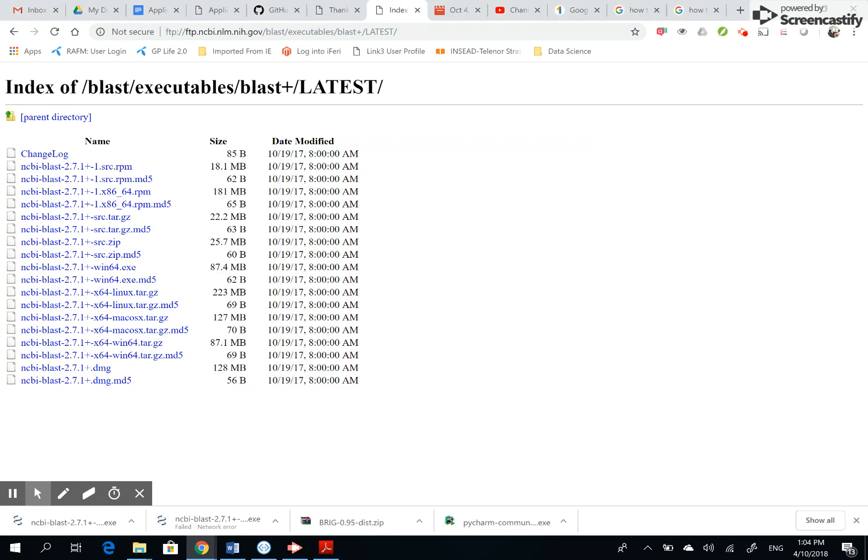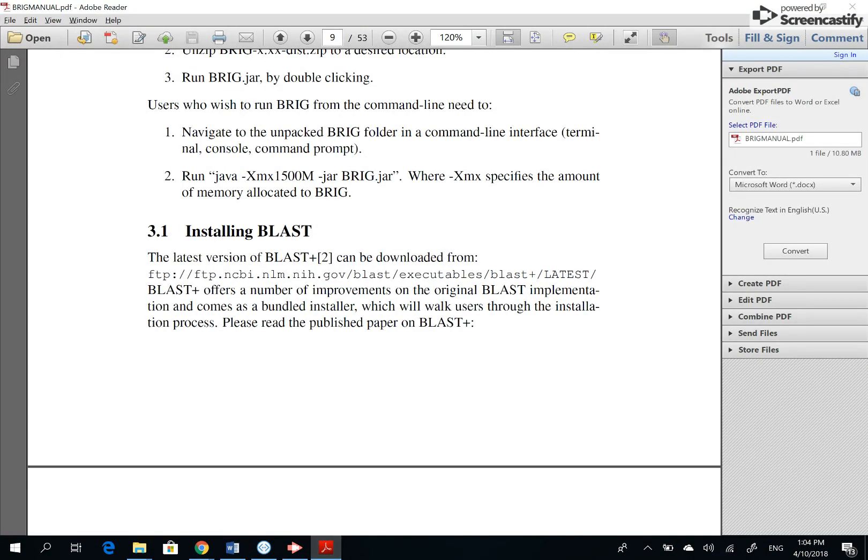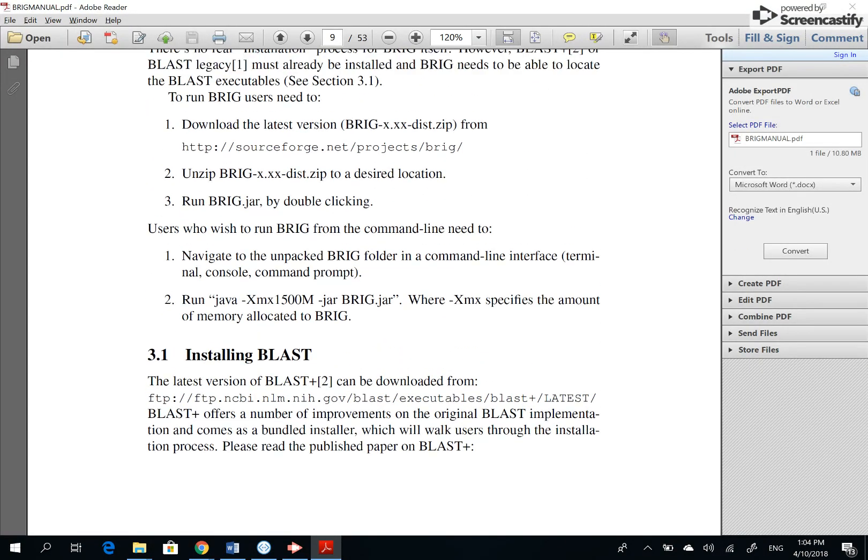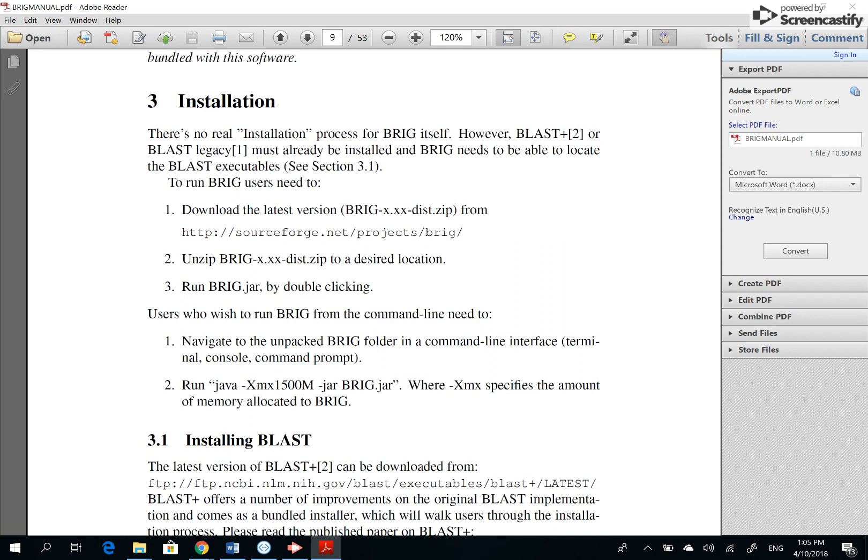So both BRIG and BLAST are installed. However, if you come in the installation page of the BRIG manual, it says users who wish to run BRIG from the command line need to navigate to the unpacked BRIG folder in a command line interface, terminal, console, or command prompt. Sorry, I don't know what I pronounce. It should be unpacked anyway. Run Java and then this line should do.